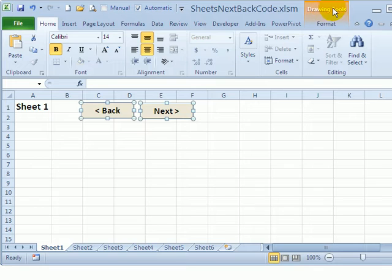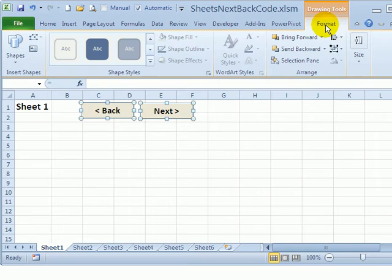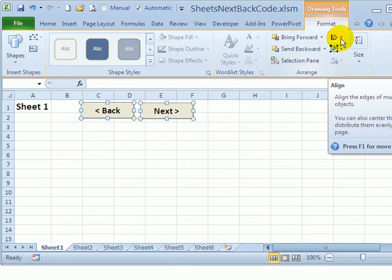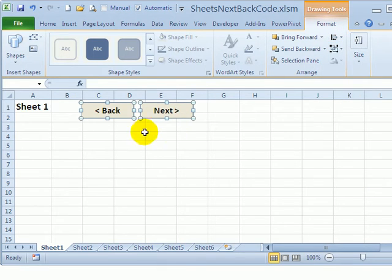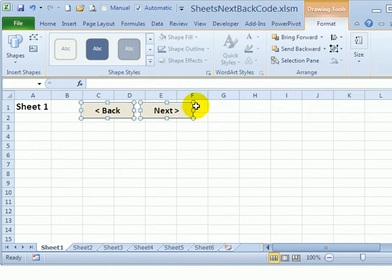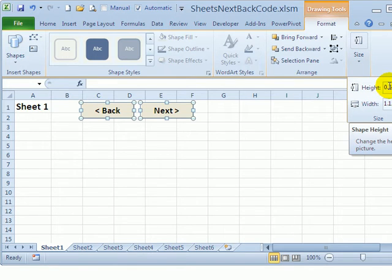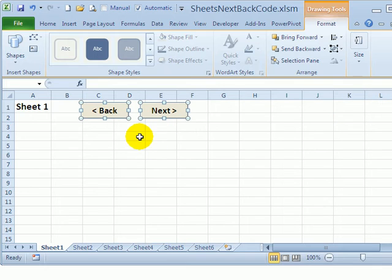Now I've got those buttons selected so the drawing tools appear and if I click format this little button will align things so I'm going to click and click align top so that the buttons are nicely lined up and to make sure they're exactly the same size I can click size and they are both the same size so I can make them a little narrower I could change the size here to one and now they're both the same size and aligned.